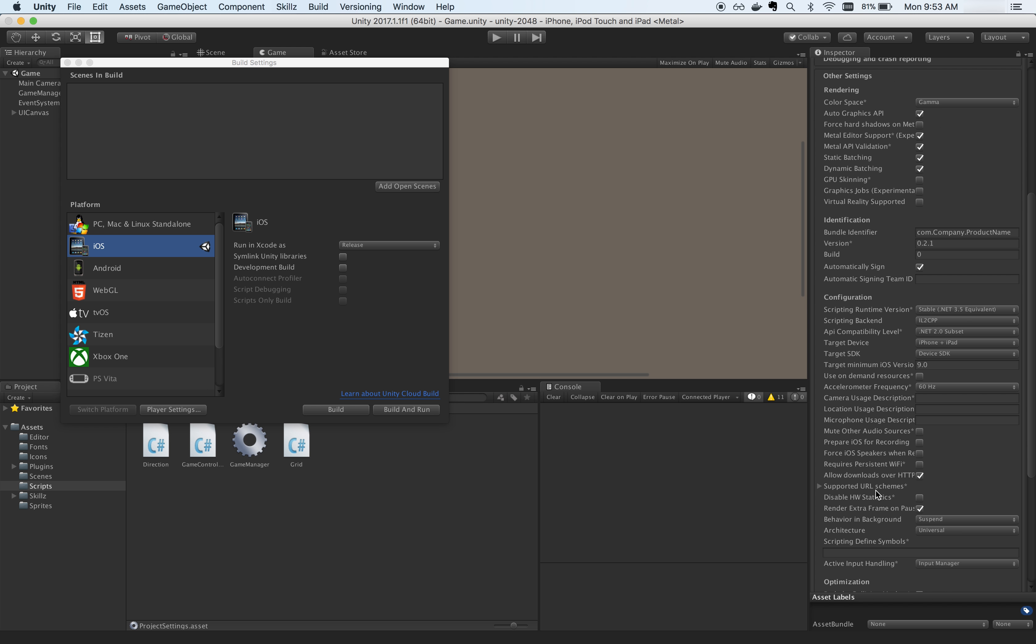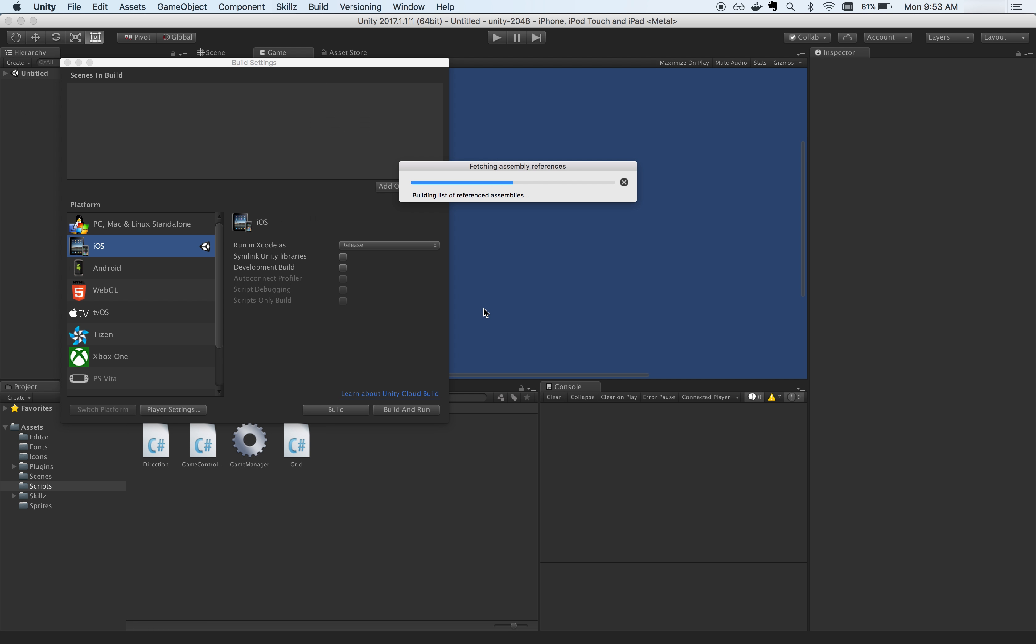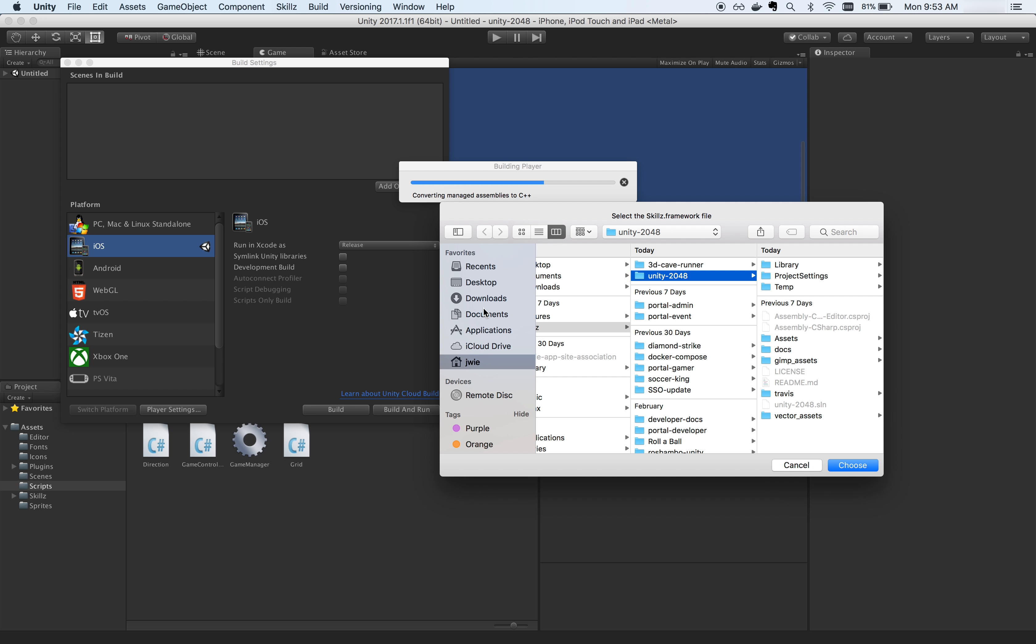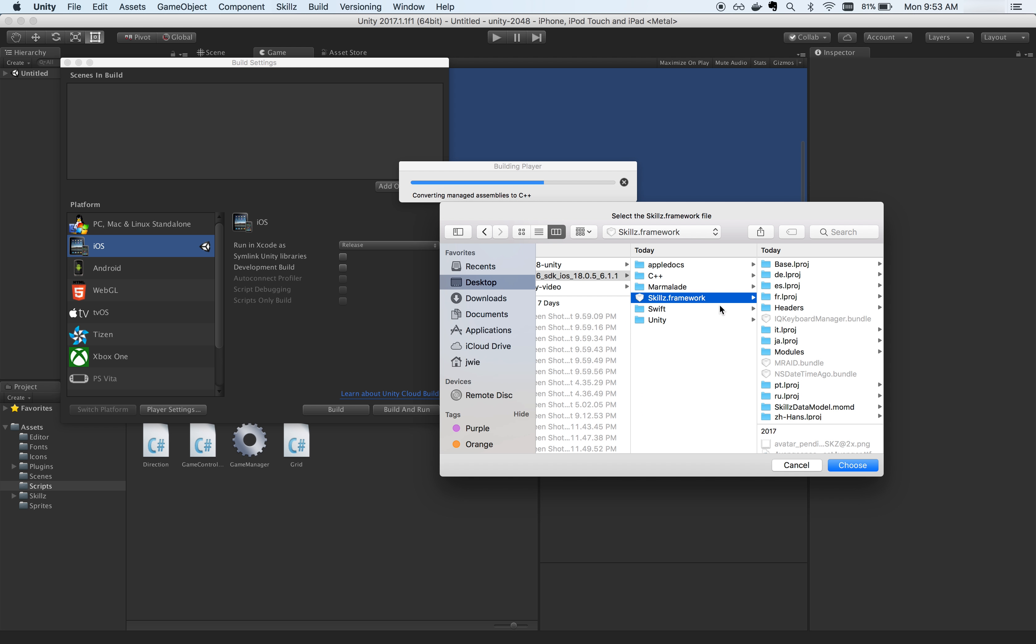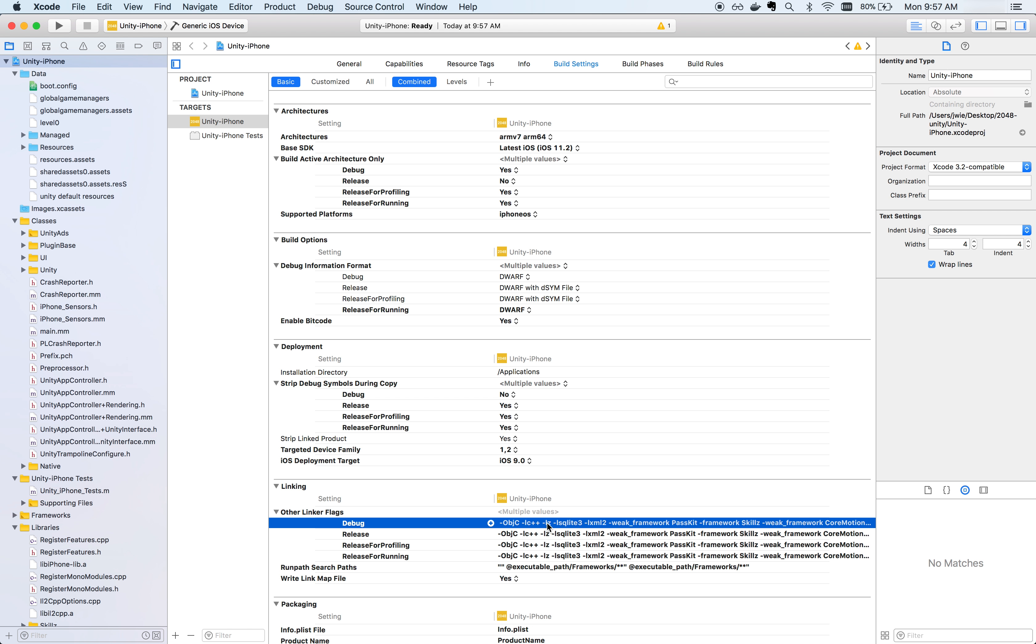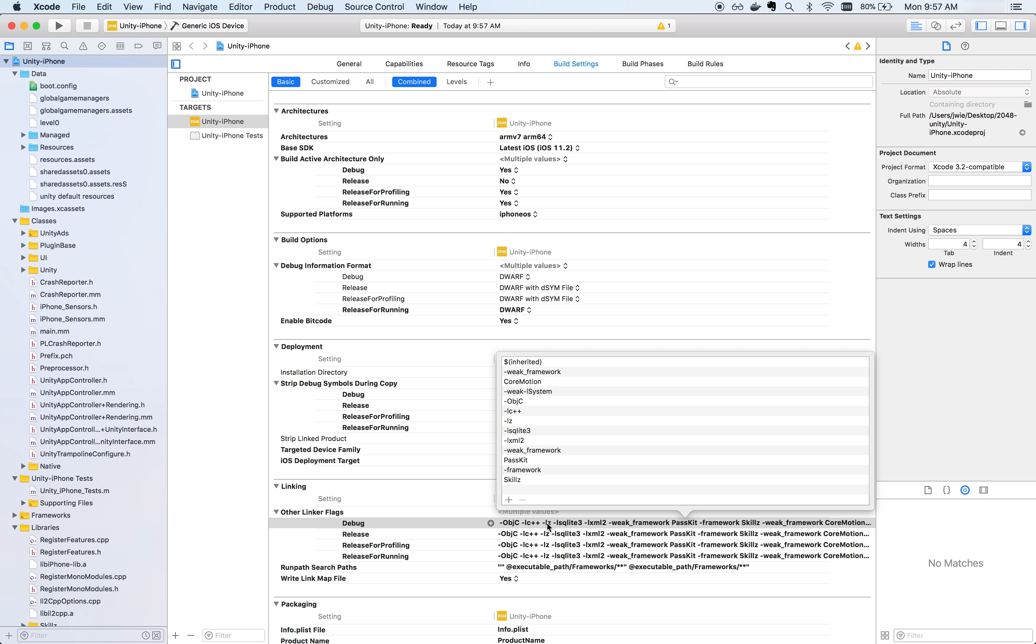Now I'll be going over how to export to Xcode. To build your Unity game on iOS, make sure the target minimum iOS version is set to 9 or higher in the iOS player settings. Once you click Build, you should be prompted to locate where you saved the skills.framework file. You can choose the skills.framework file that you just downloaded in your custom SDK.